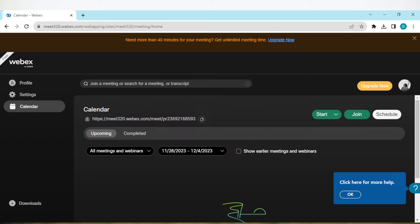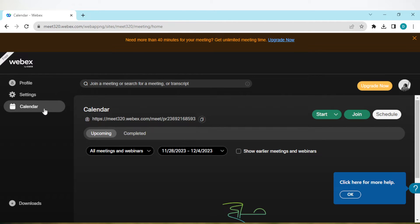Once you're logged in, ensure you're on the calendars tab. The calendars tab is located on the left side of the screen under settings.